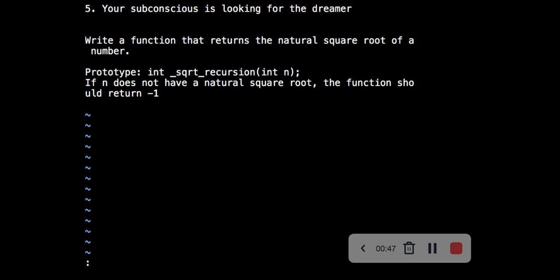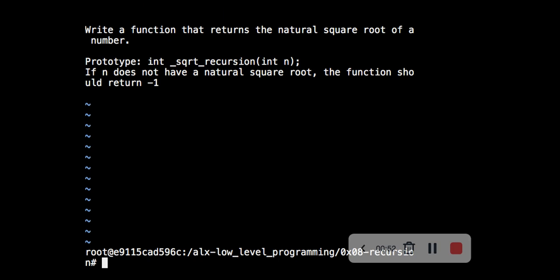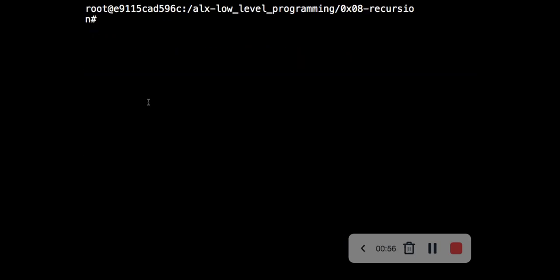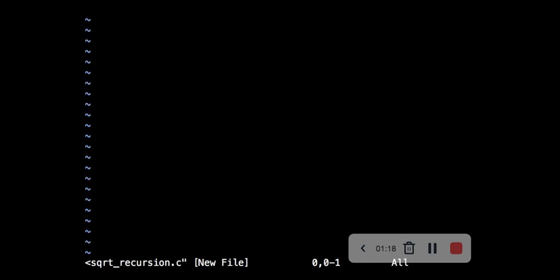Let's clear the screen. The file name of the C file we are going to use to write the solution is going to be '5'.